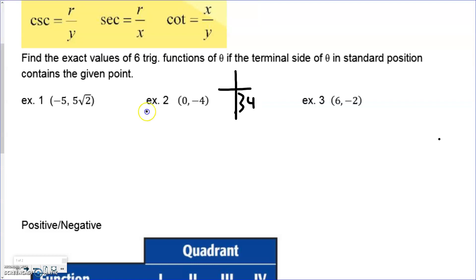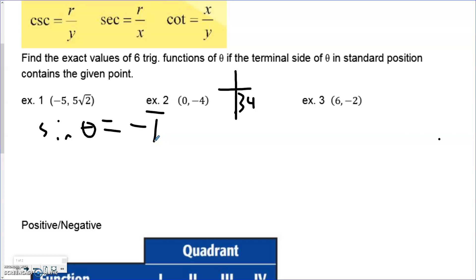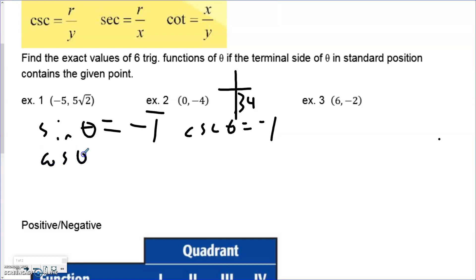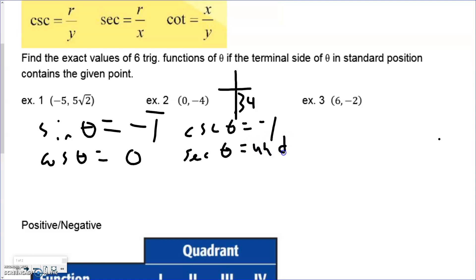Sine is y over r: that's negative 4 over 4, which is negative 1. These ratios always hold whether you're in a standard position or not. Cosecant is r over y: 4 over negative 4, also negative 1. Cosine is x over r: 0 over 4 equals 0. But secant inverts that ratio to r over x: 4 divided by 0 — that is undefined. We cannot divide by 0, so secant is undefined here. This is why the graph of secant has an asymptote at that position.